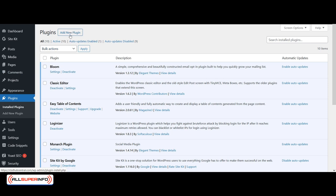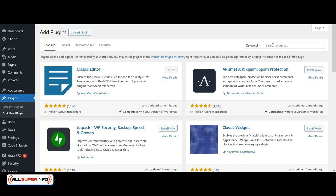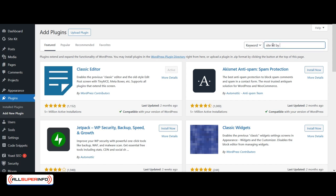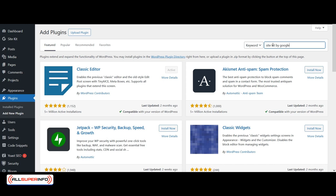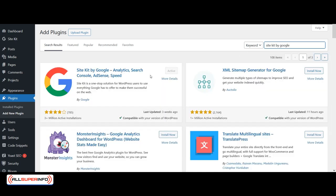You click on Add New Plugin and here you search for the plugin you want. So if you want Site Kit by Google, it's going to pop up. Then you're going to need to click Install Now, and once it's installed you're going to need to click on Activate.